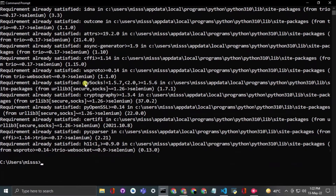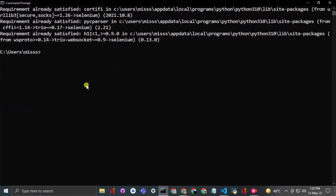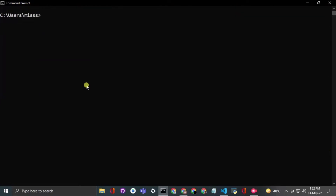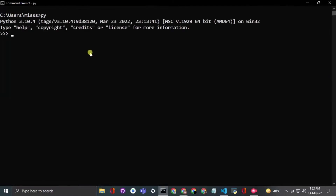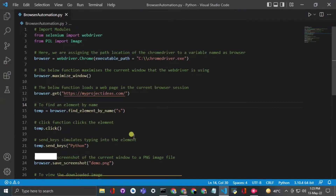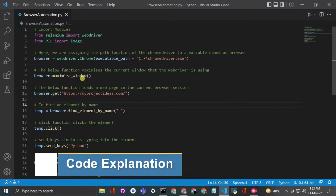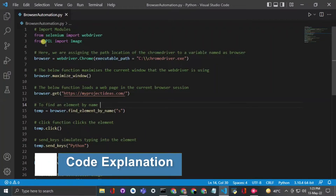As I have already installed it, it is showing 'requirement already satisfied'. After this, for setting the path of Python, you simply type 'py' in your command prompt and Python will be accessible from there. Now let us look at our overall code.